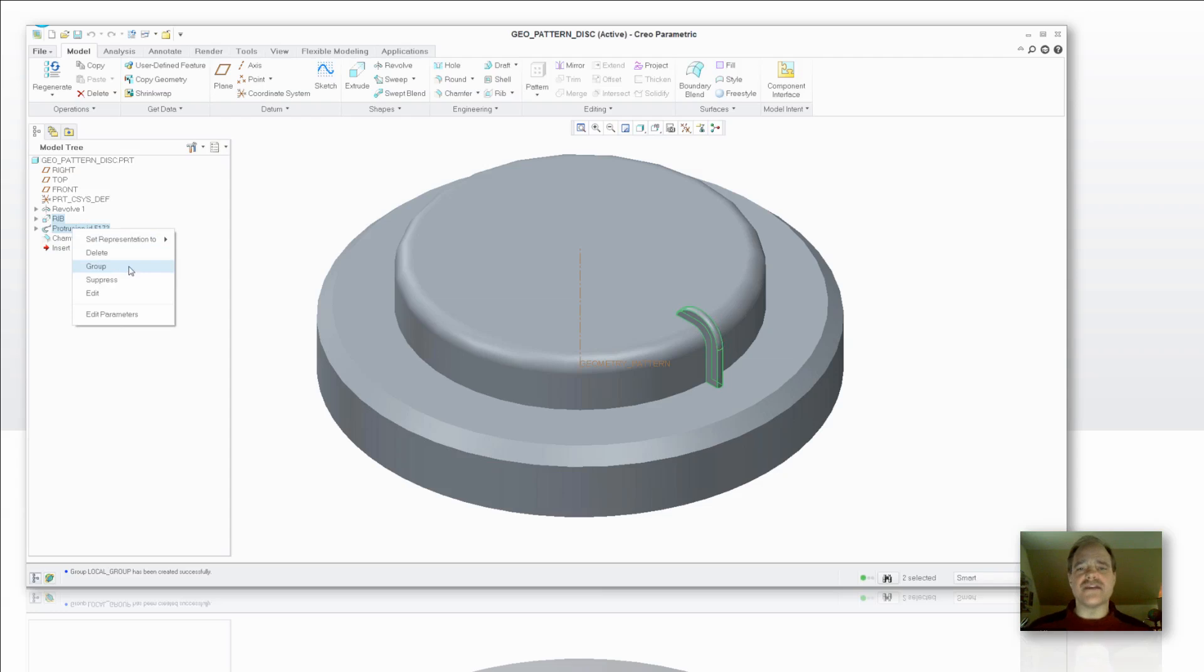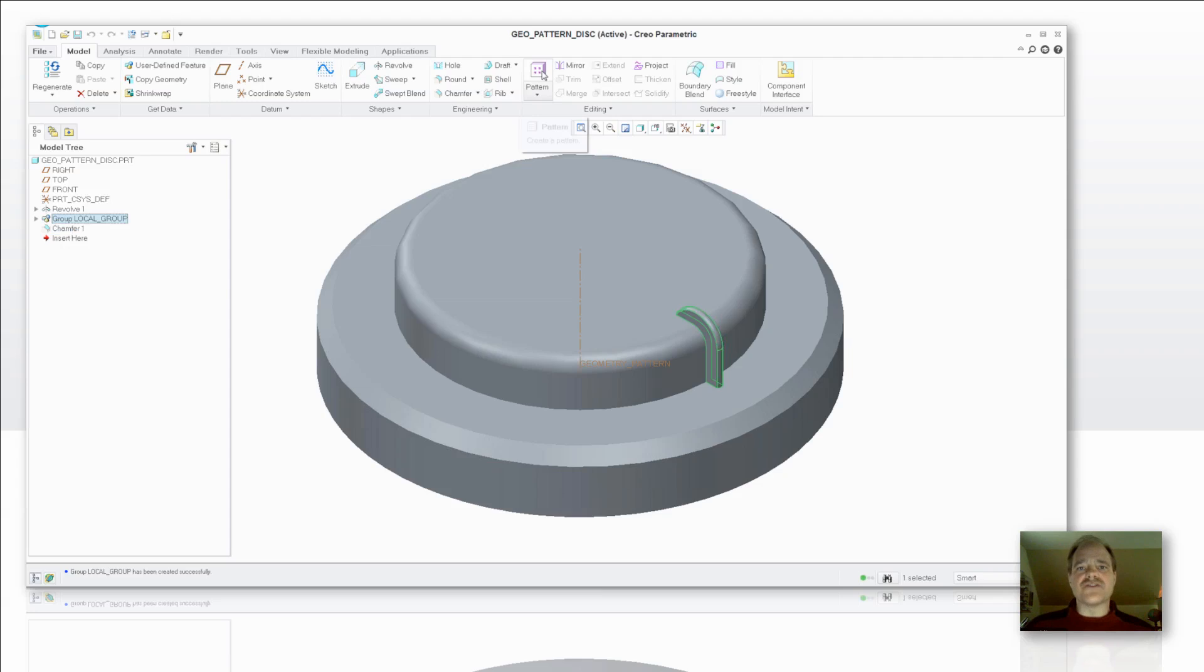So I have to turn those into a group first. So I take those features that I've created, turn those into a group. Now you'll note that the pattern tool has become active.